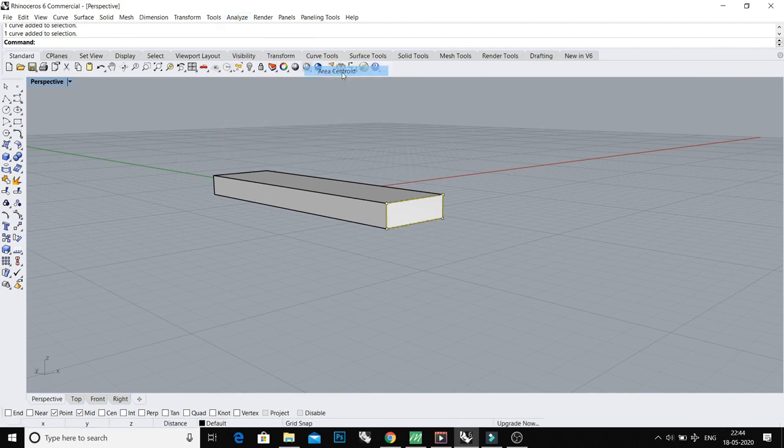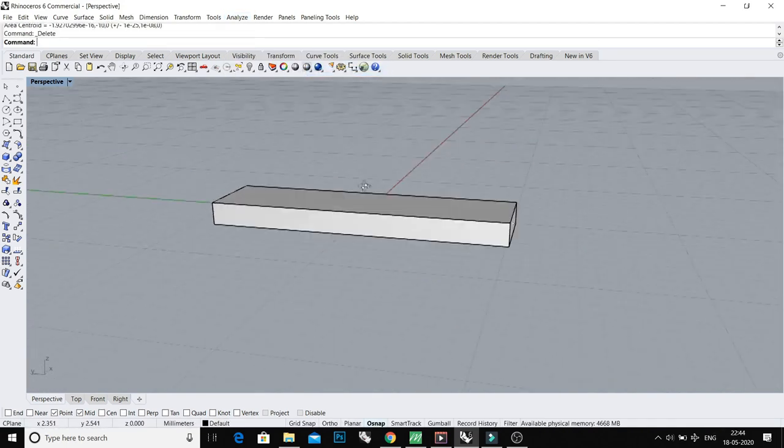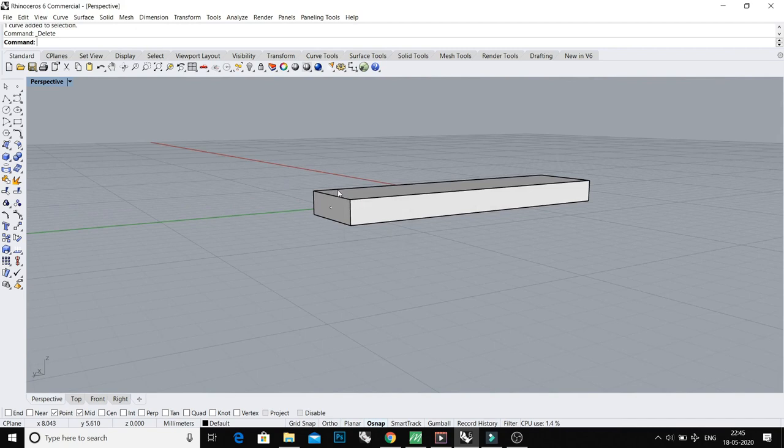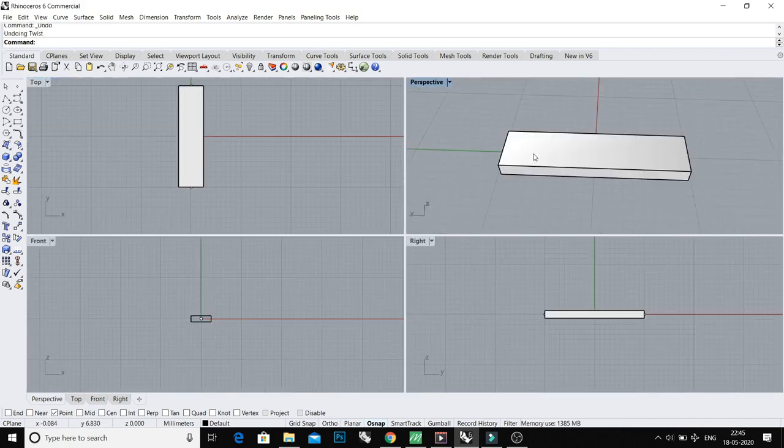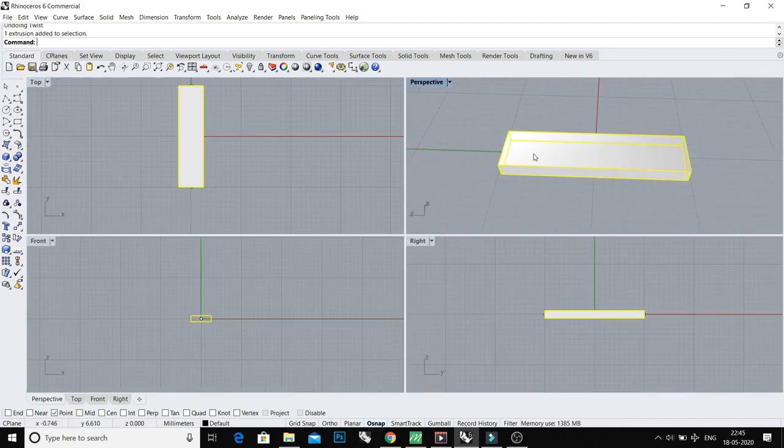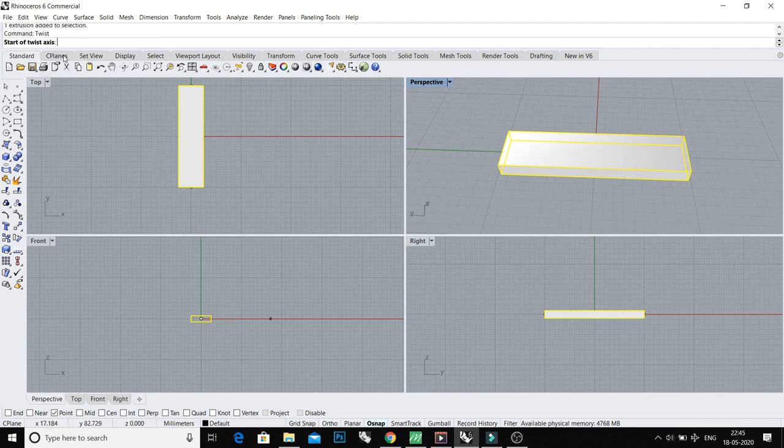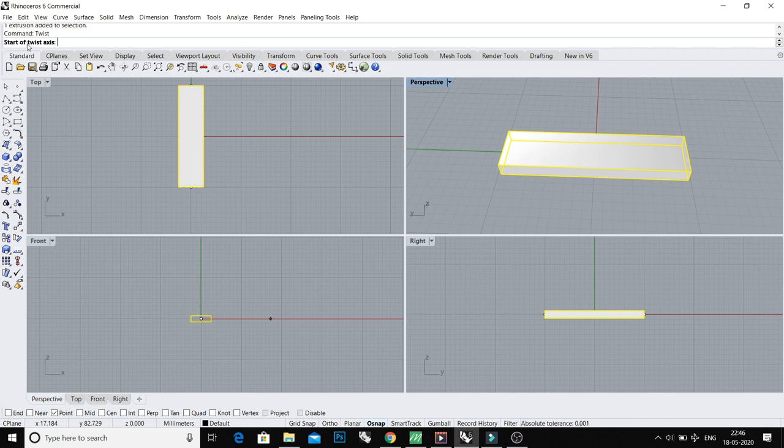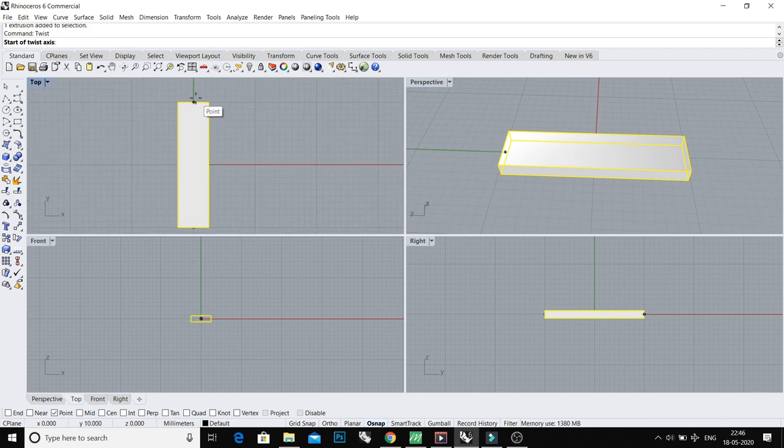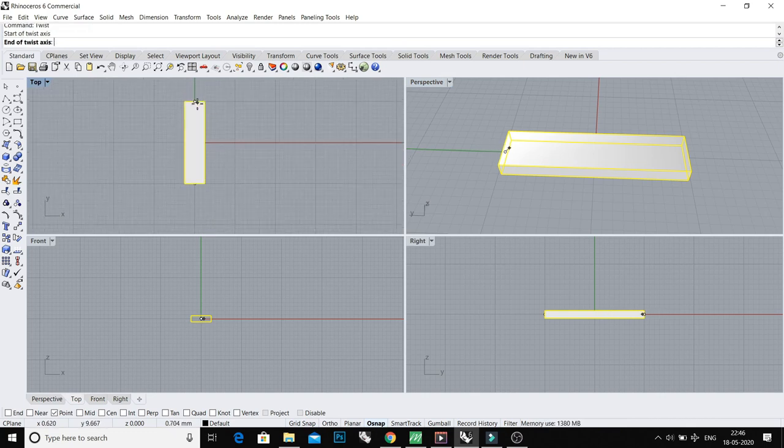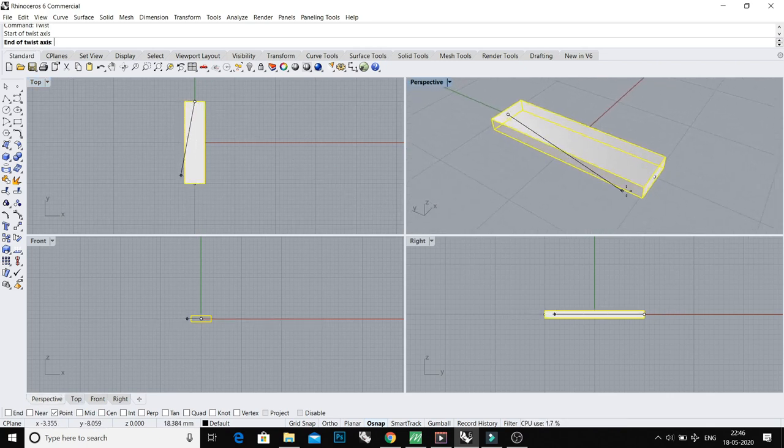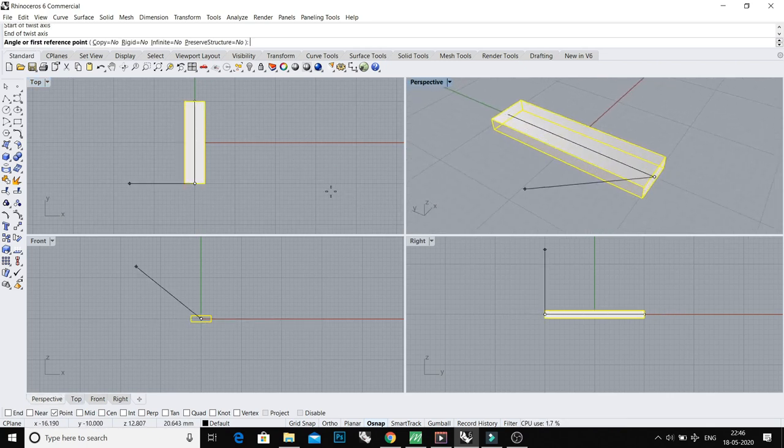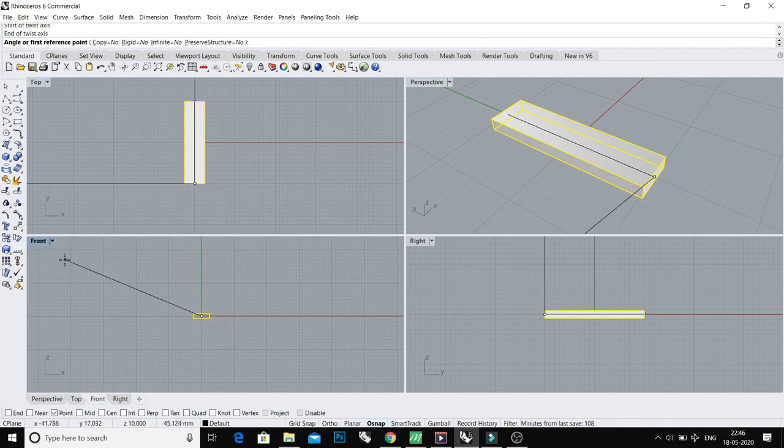Now delete this curve. It's time to make a twist. Just select your object and type Twist command. Here you can see it's asking for you to start off twisted axis. Just click your first point, and end of twist axis, click your second point. Yeah, and asking for angle or five different points.